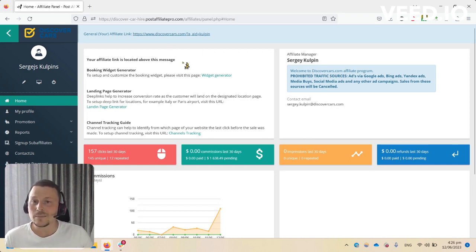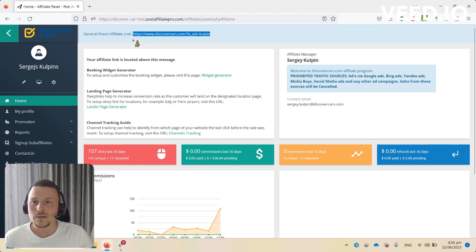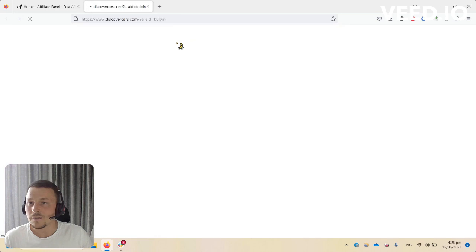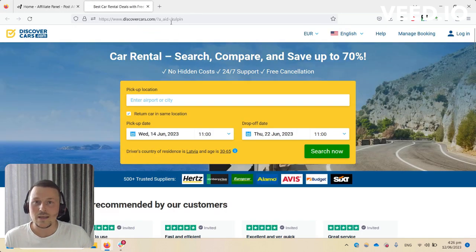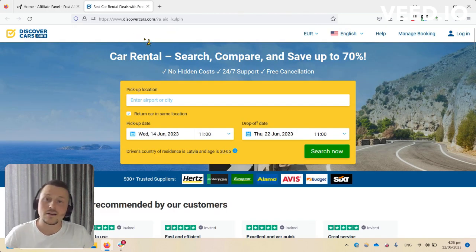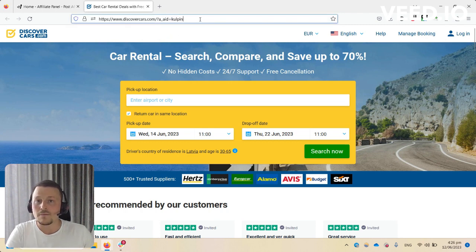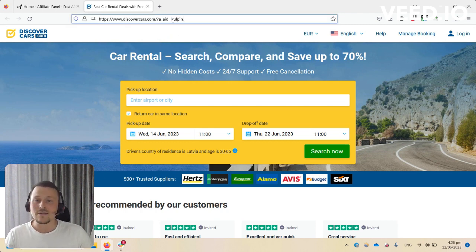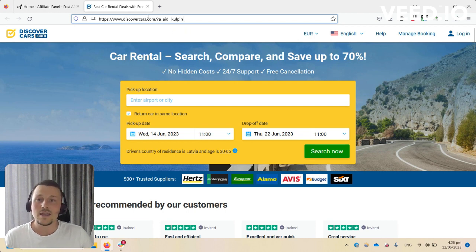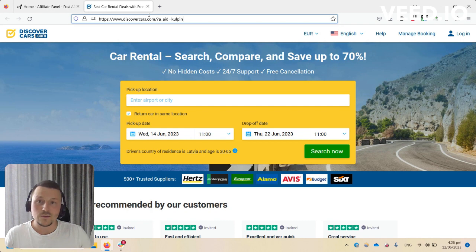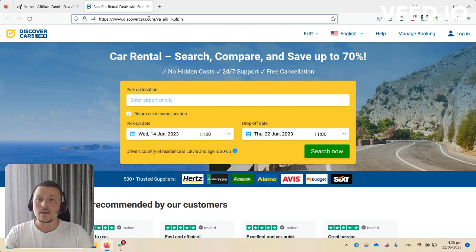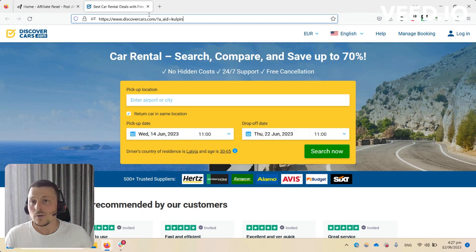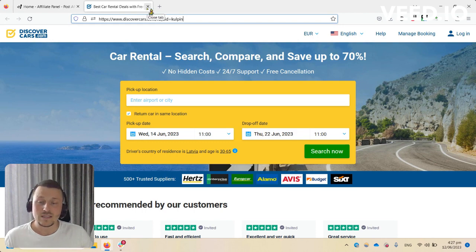Once you log into your affiliate panel, you can see at the top left corner your affiliate link. This is your general affiliate link. Once you click on it, you can see that you're landing on DiscoverCars.com landing page with your affiliate ID. This way we're saving a cookie to your customers' computers, and our system will recognize from which affiliate each cookie came so that we can create a commission on your account.